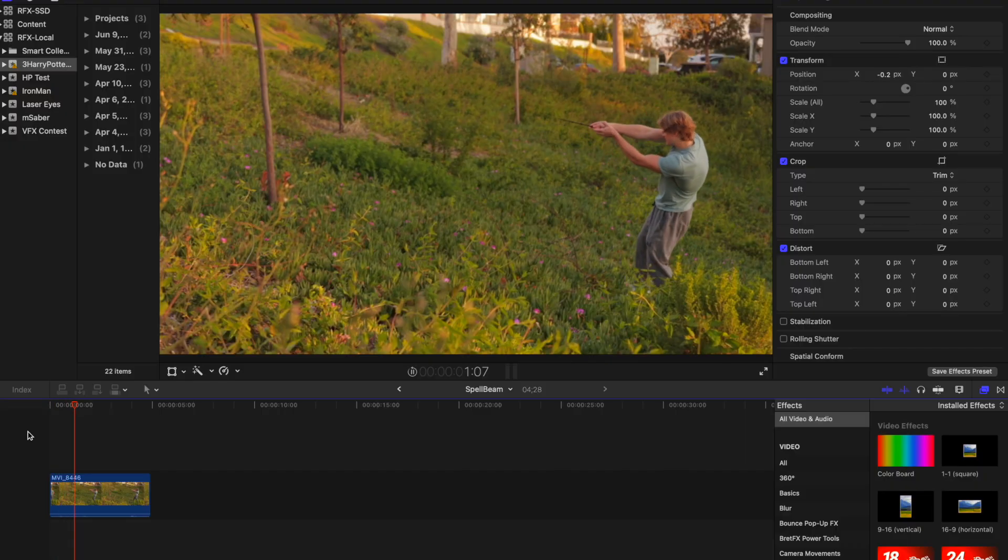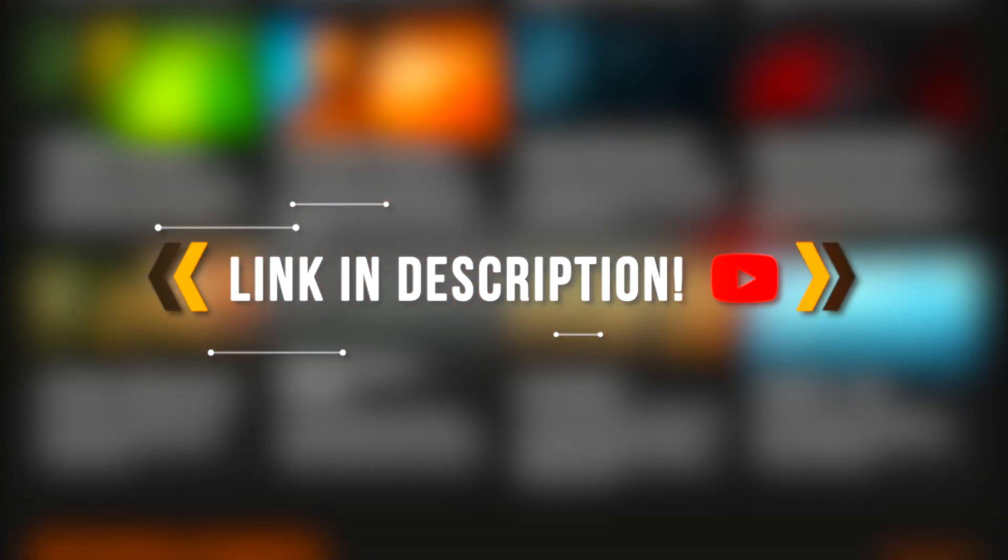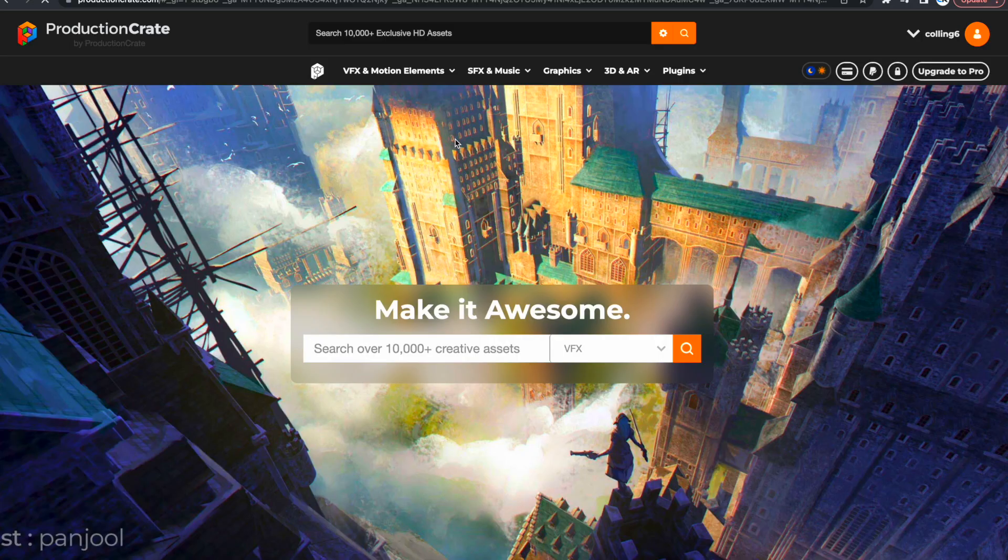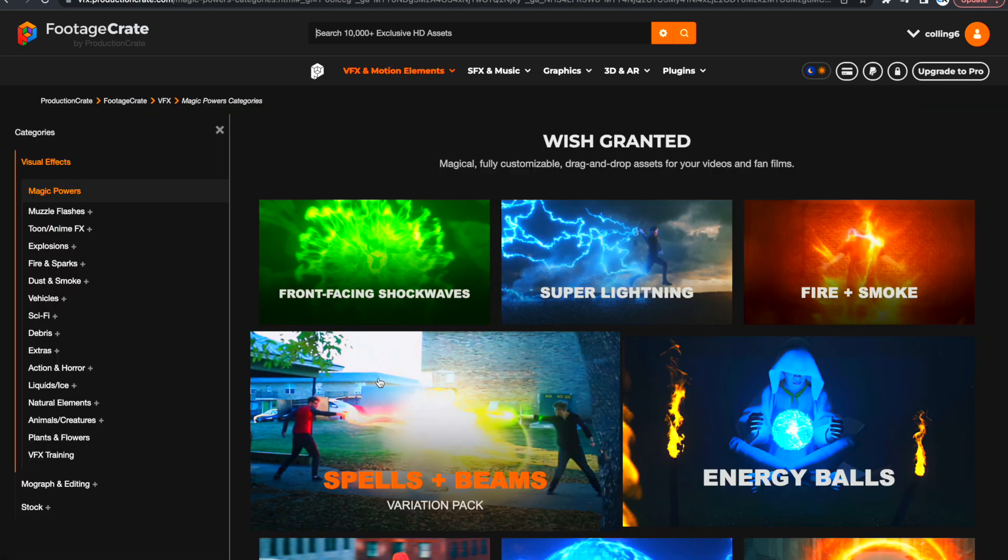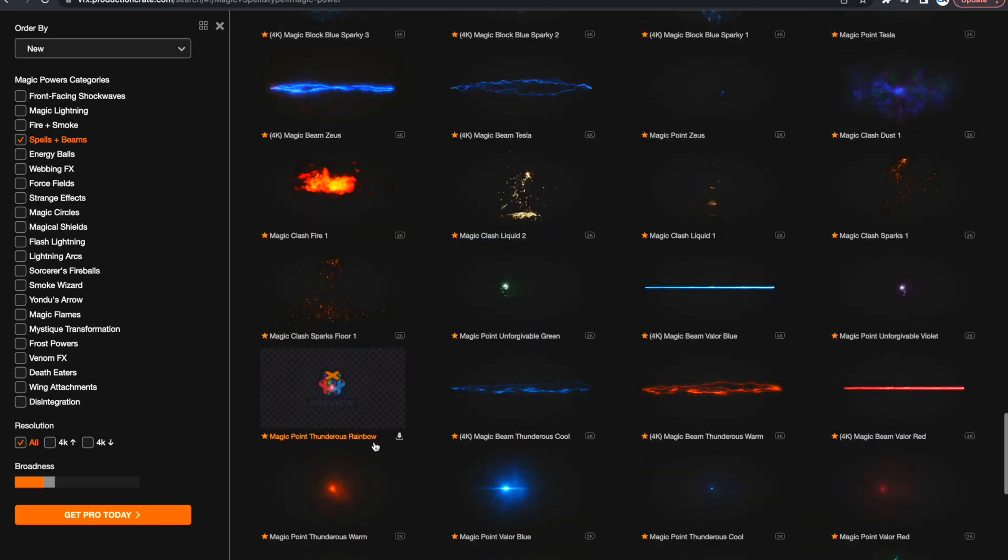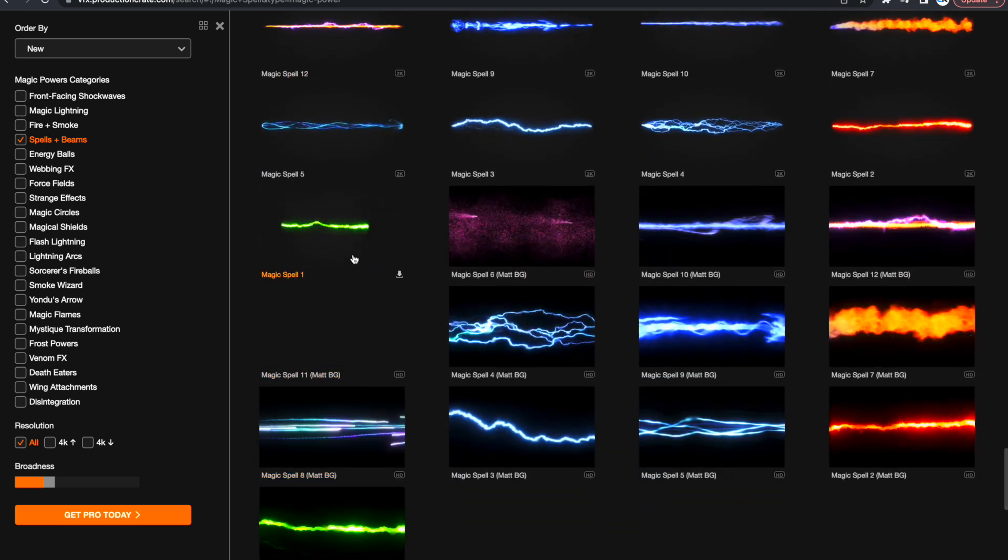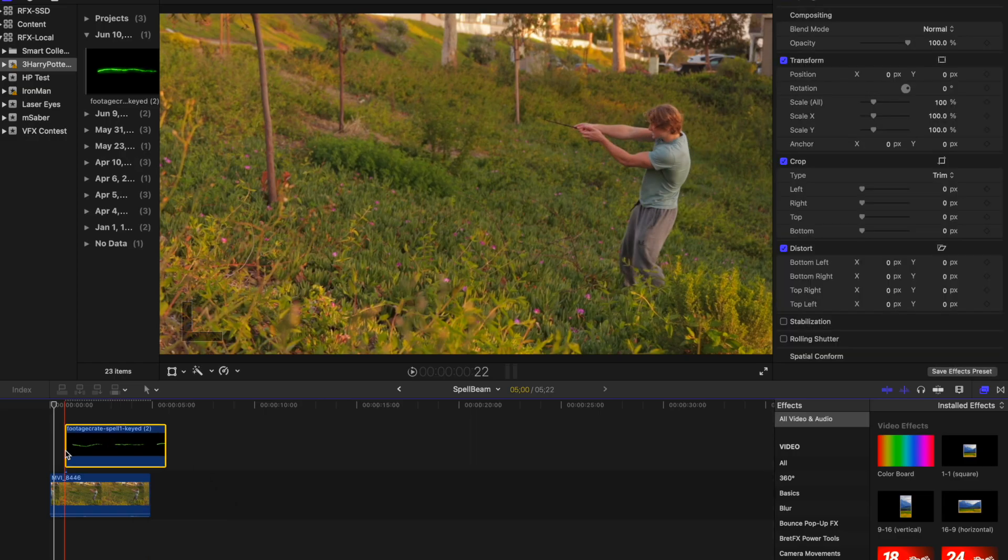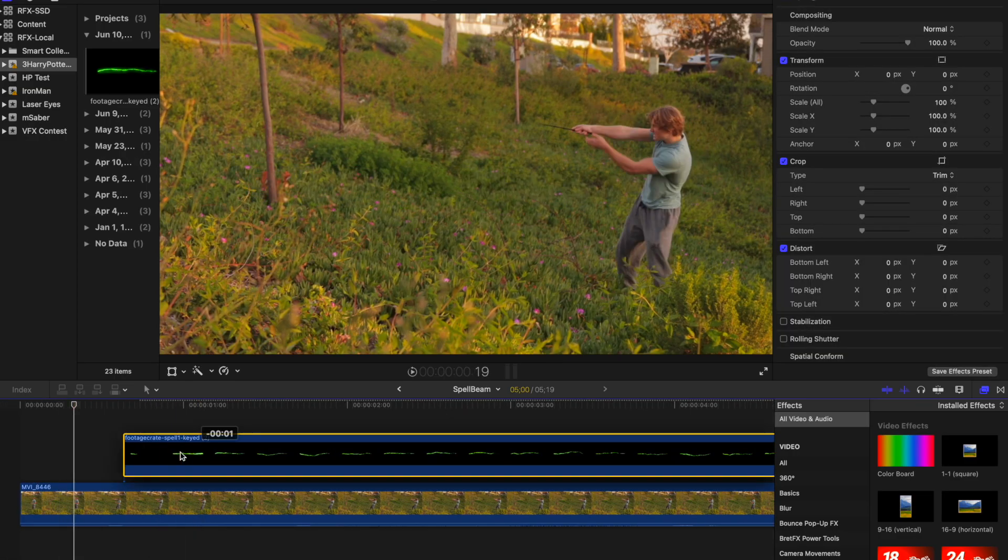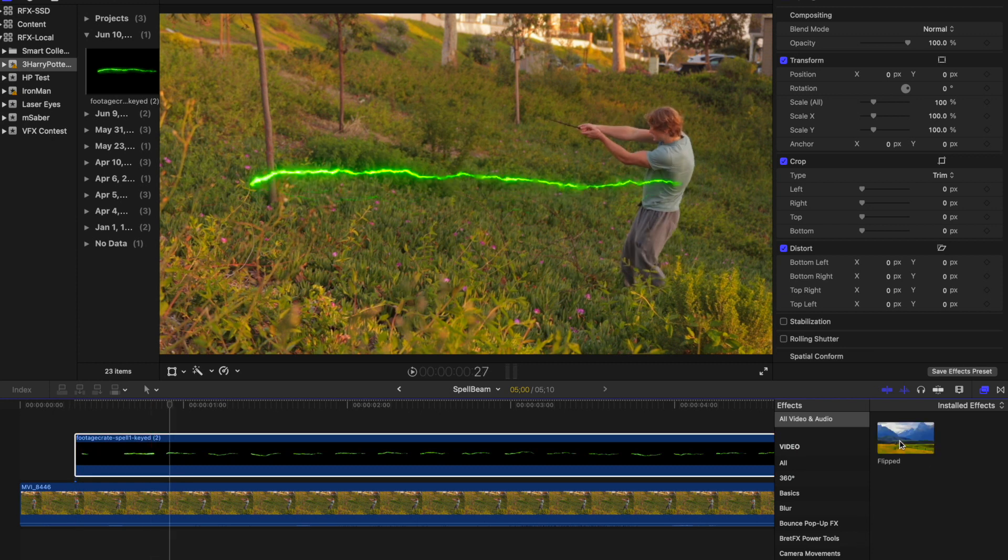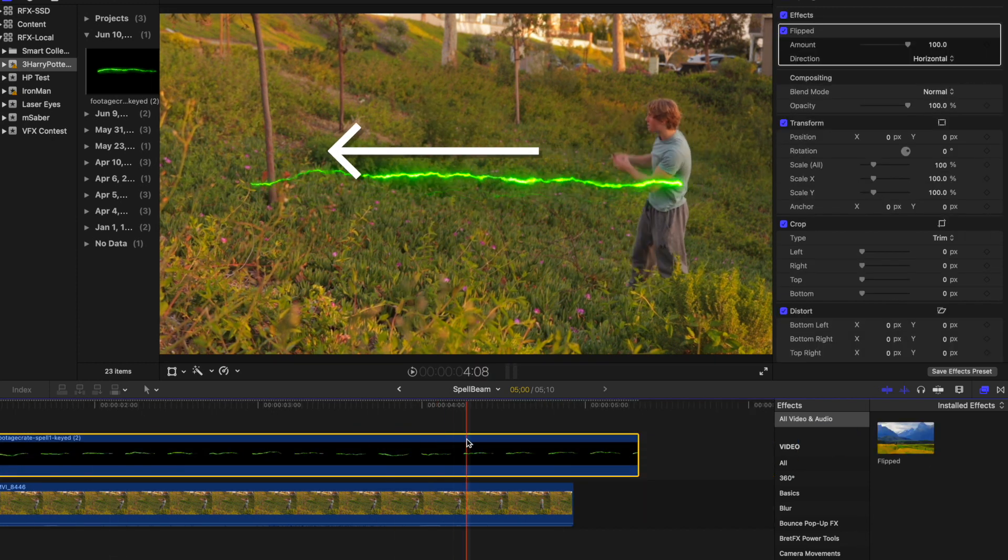Once you have your shot lined up in the timeline, go to the link in the description to FootageCrate for the Spell Composite. In order to download the composite, you only need a free account. Go to the Magic Powers tab and then Spells and Beams. Then scroll down. You can download any of the Spell Beams without a Yellow Star next to them. For this effect, download Magic Spell 1. Drag the spell into the timeline and line it up over the part of the clip where the spell cast begins. For my shot, I will add the flipped effect because I cast the spell to the left.